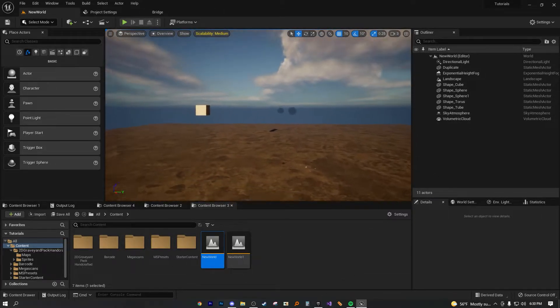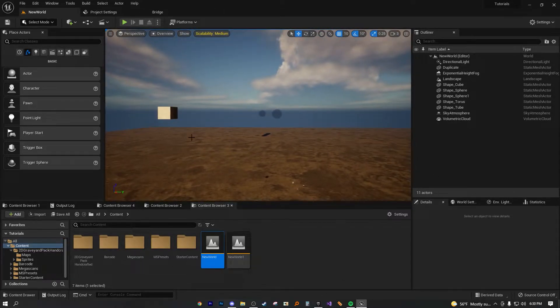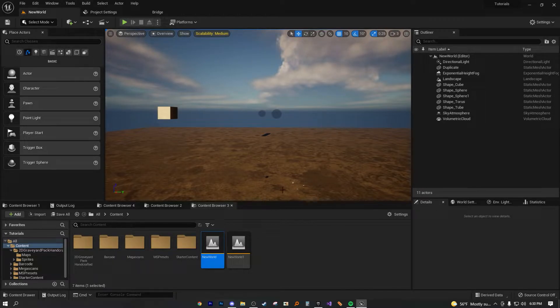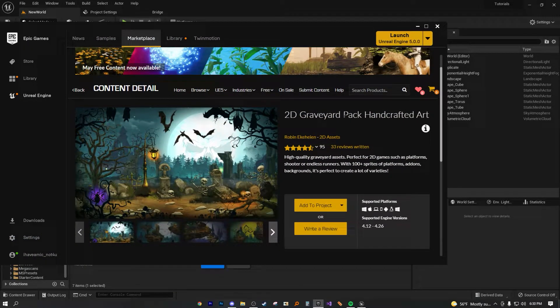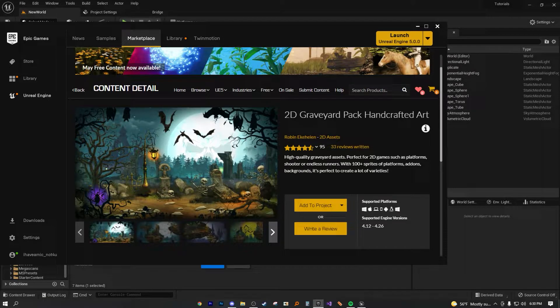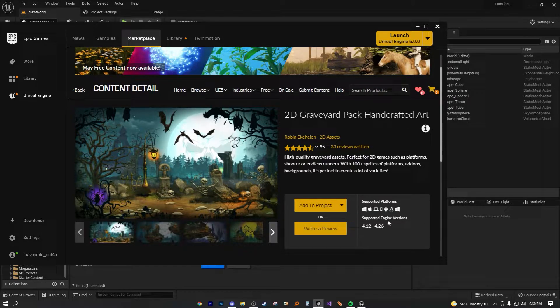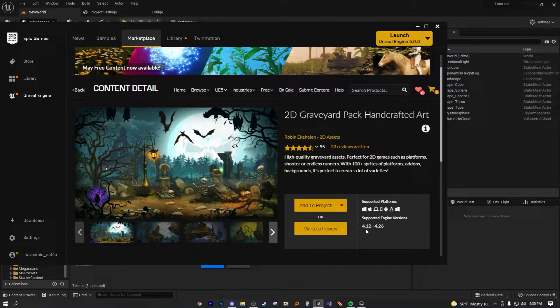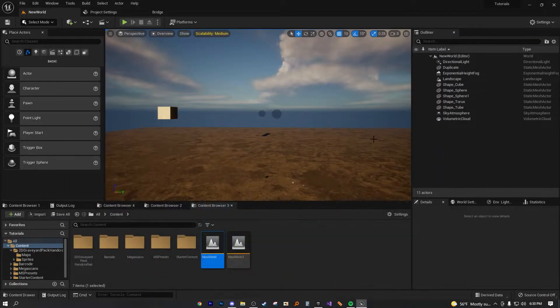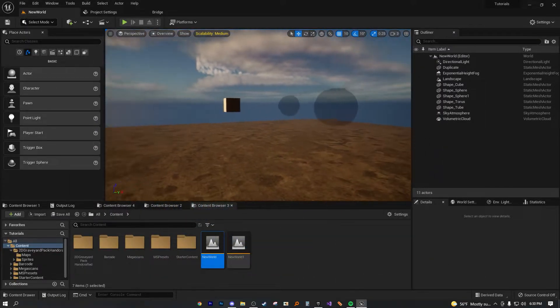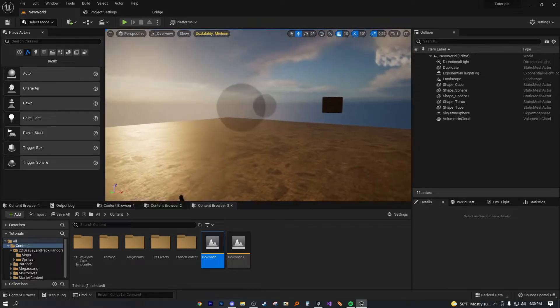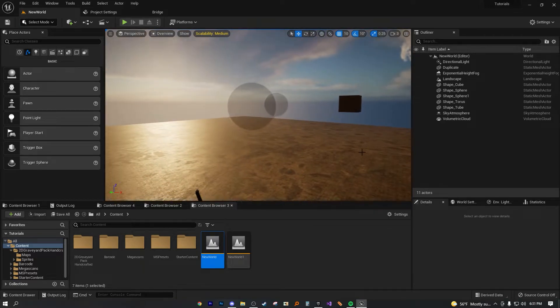This is the same UE5 project we've been using for these tutorials. If we open 2D Graveyard Pack Handcrafted Art and go to supported engine versions, it stops at 4.26. So 4.12 to 4.26 - obviously we're in UE5, that's a big issue.